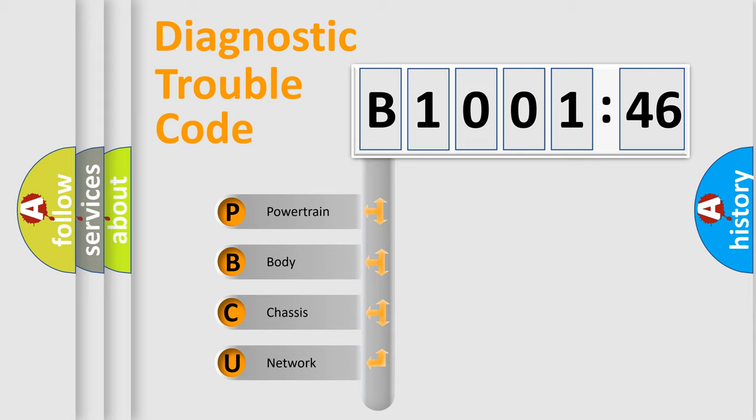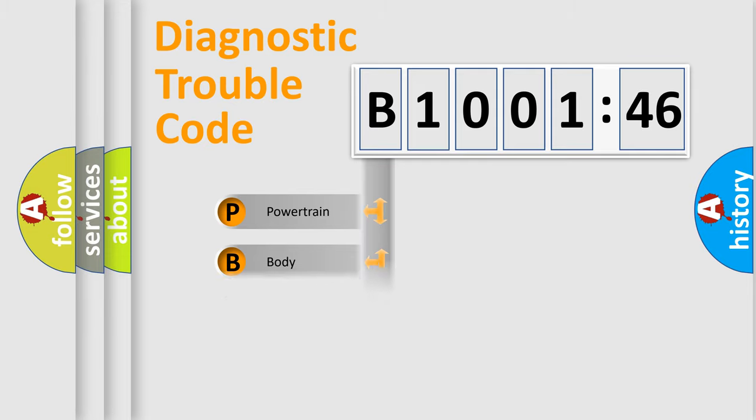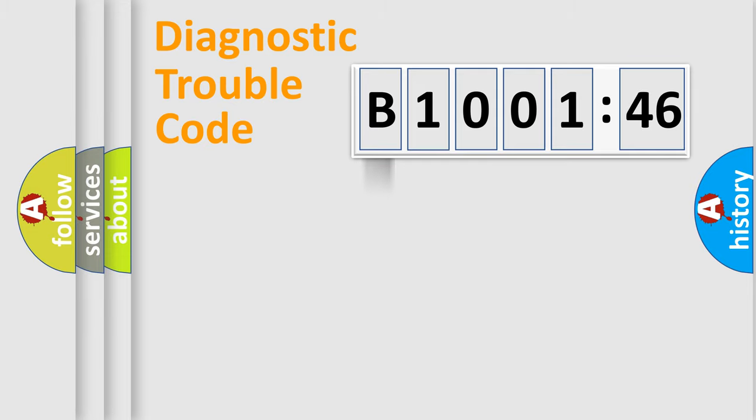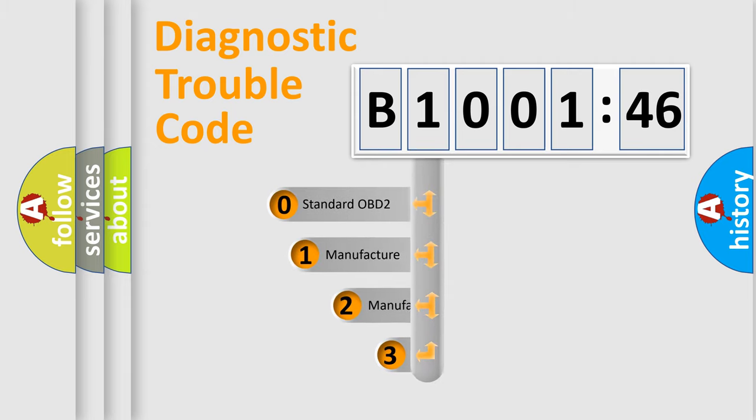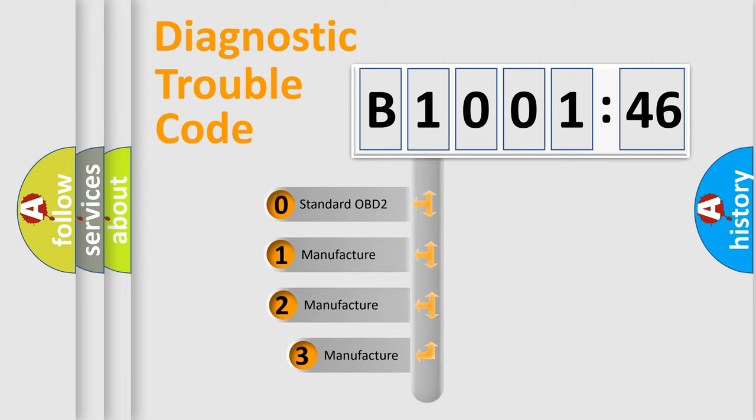We divide the electric system of automobile into the four basic units: Powertrain, body, chassis, network. This distribution is defined in the first character code.